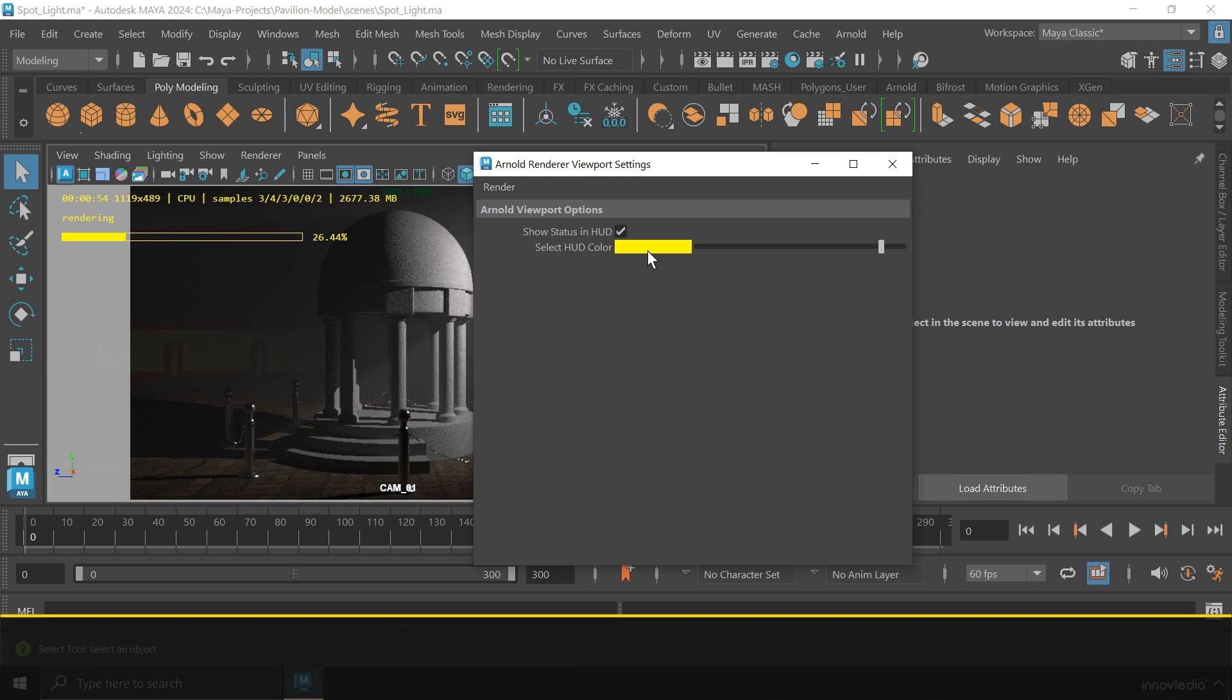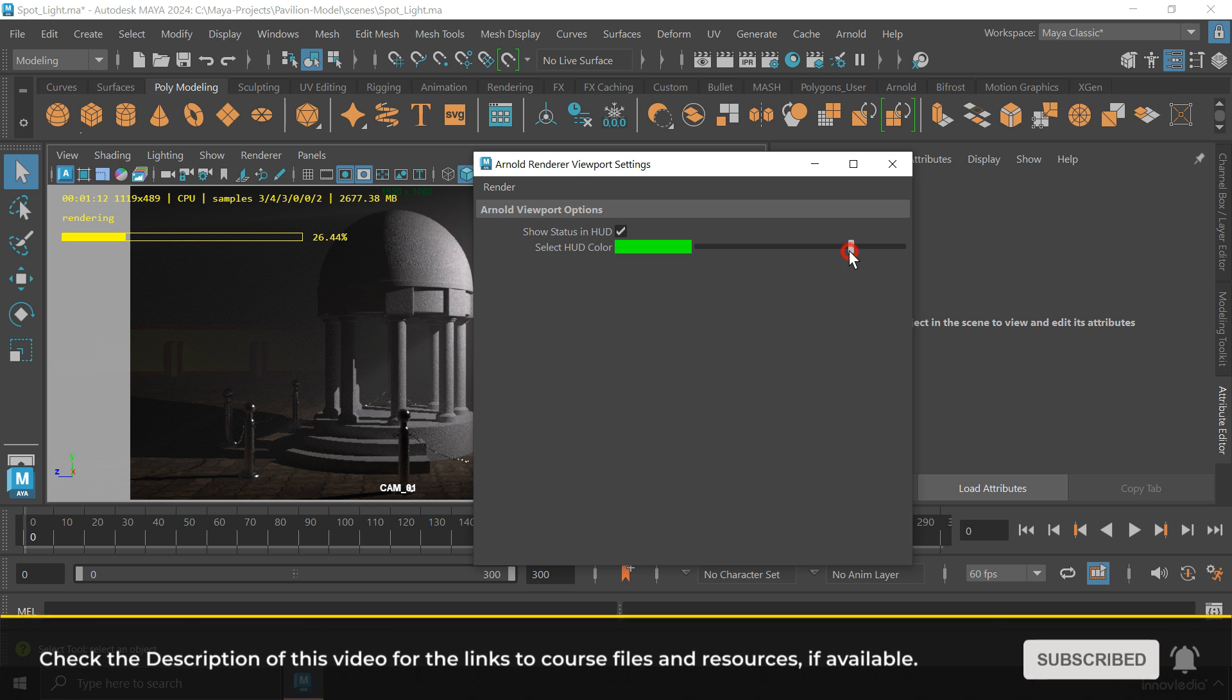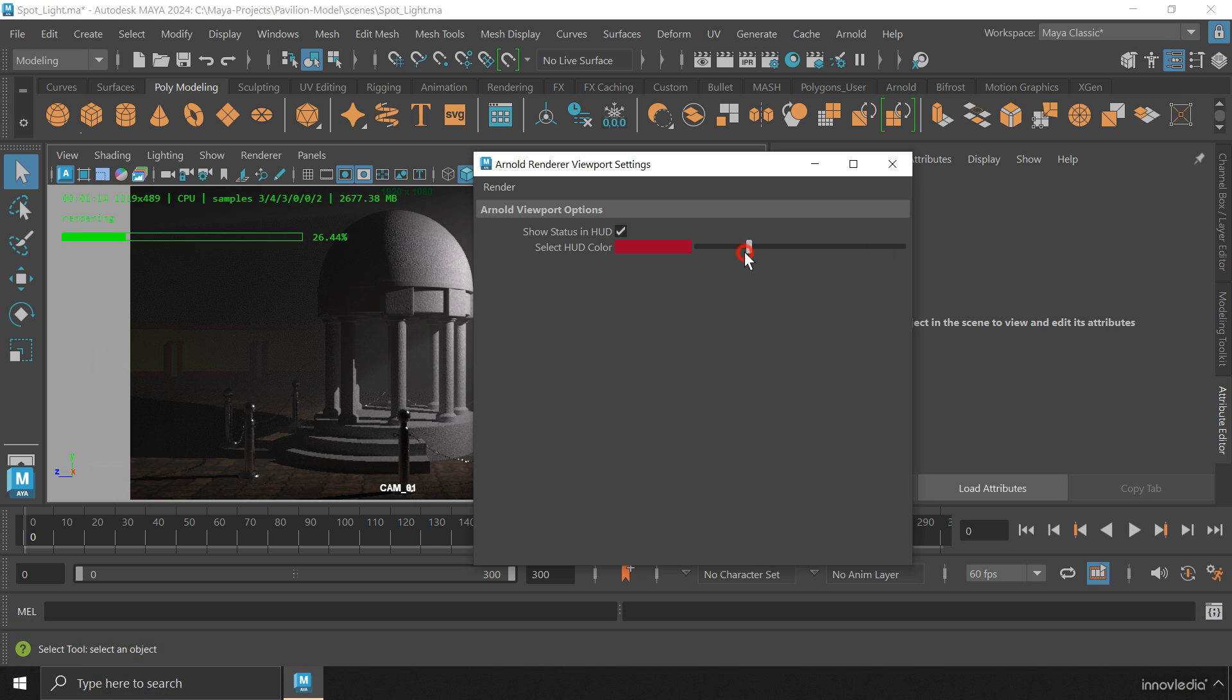This color setting is useful when the HUD is blending with the background and we are unable to read anything. In that case, we can set the color to something else.